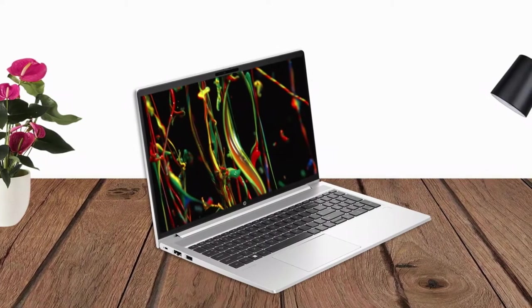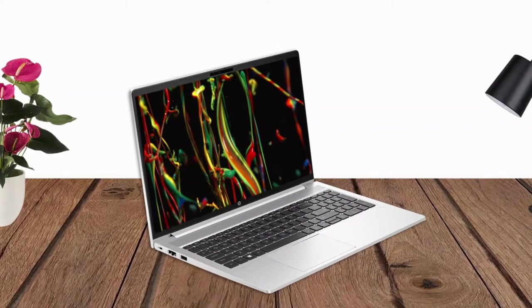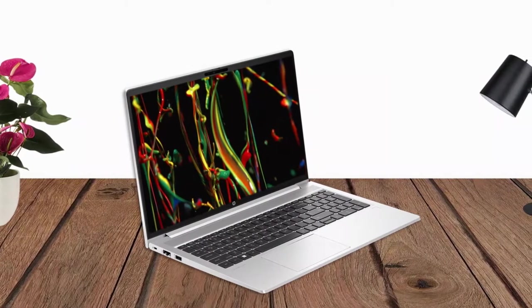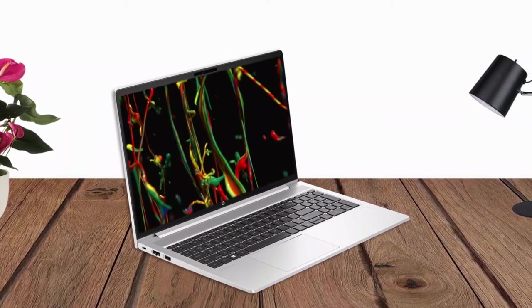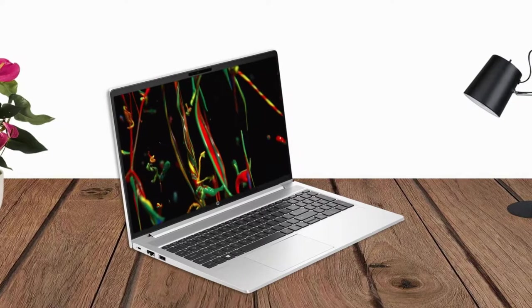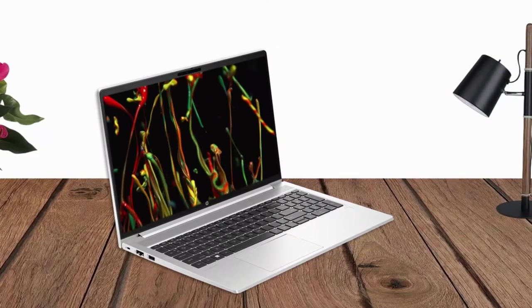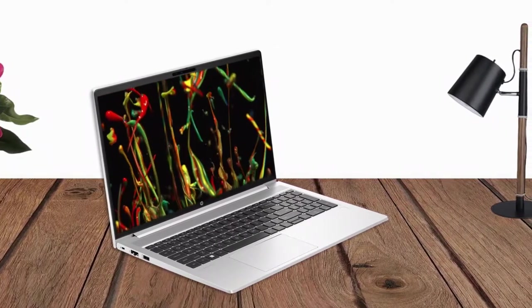The display offers crisp visuals and good color reproduction, making it suitable for productivity tasks, multimedia, and content creation.